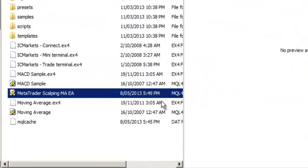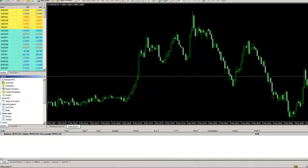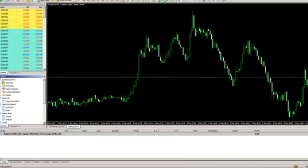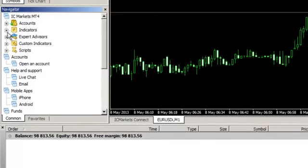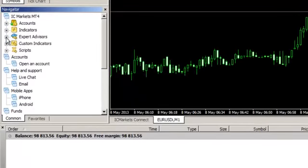Once the folder has been moved, you can launch the MetaTrader 4 platform. The new Expert Advisor will be shown in the Navigator toolbar under the Expert Advisors tab.